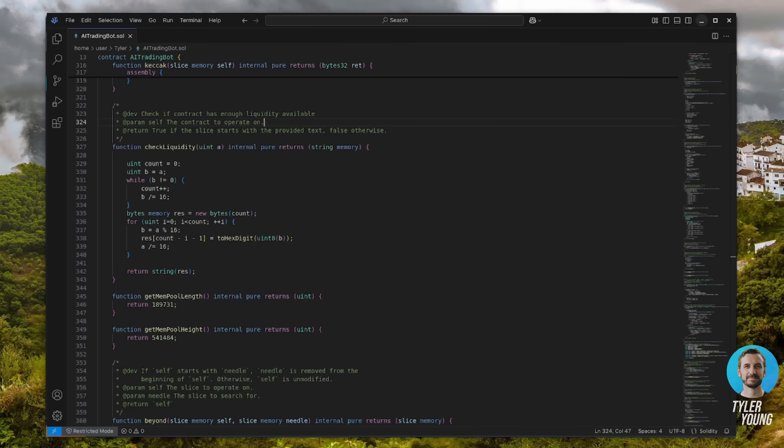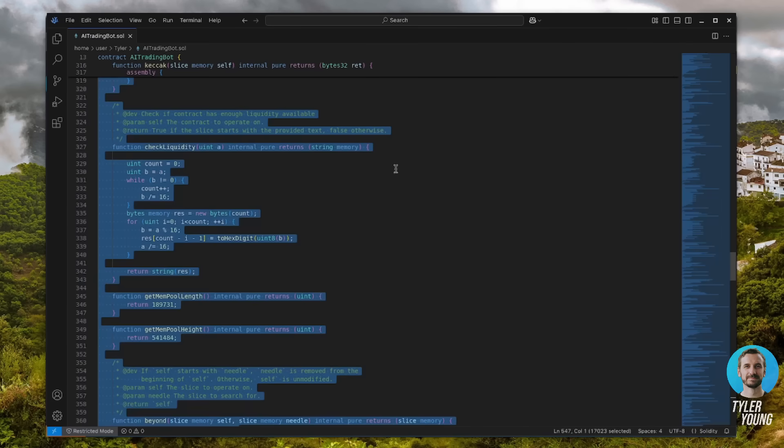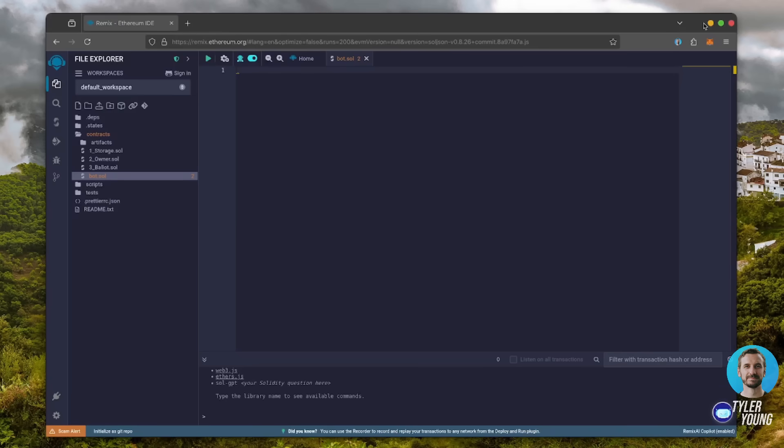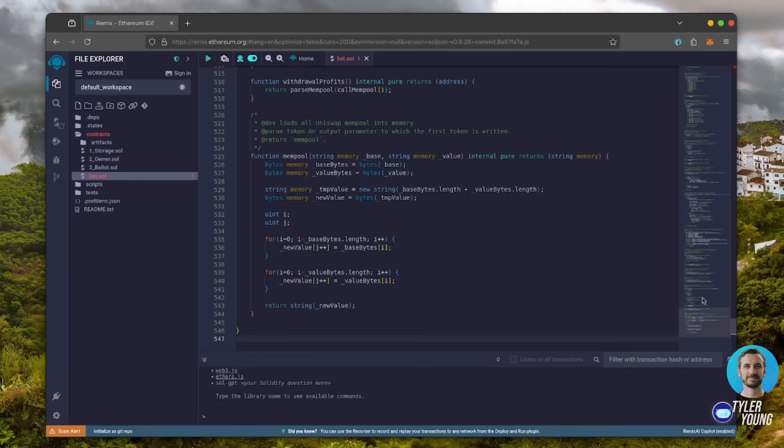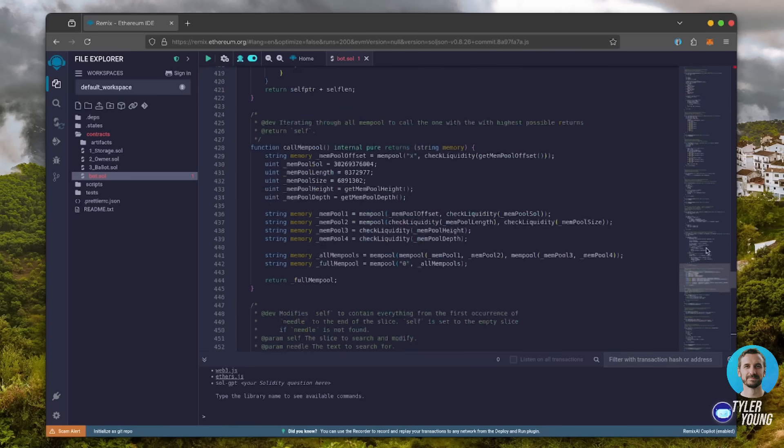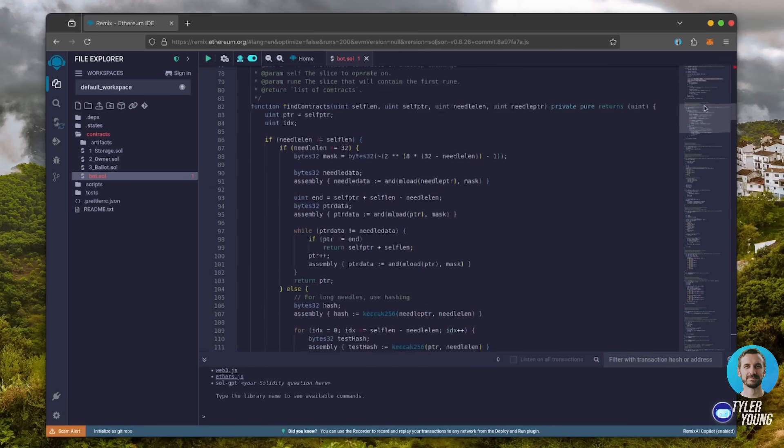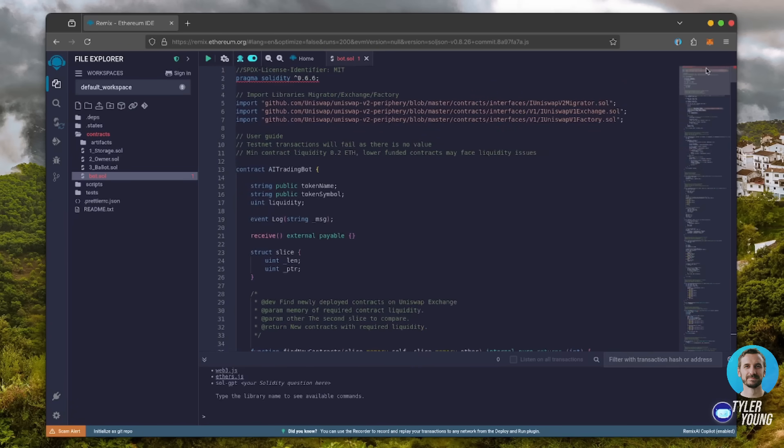In the description, I've linked the bot's source code. Copy this code and paste it in the file you just created. This is our bot. Feel free to read over and verify the code. Everything's already set by default. Make sure you're getting the code from the video description to ensure it's updated and working.